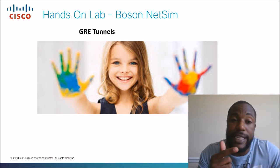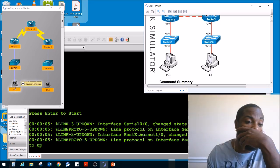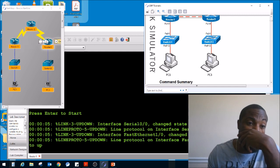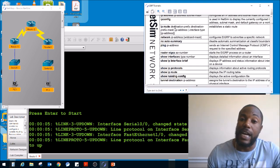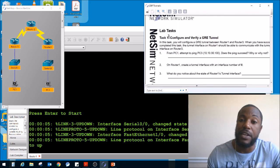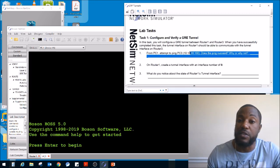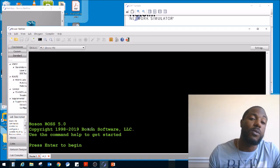We're going to fire up Boston NetSim and take a look at GRE tunnels. Here are the labs — standalone tunnels, GRE tunnels. Here's the topology: we've got PC1 that's going to travel across the internet to go to PC3. We're going to create a GRE tunnel between router 1 and router 3, using router 2 as the physical connection but creating a virtual connection between router 1 and router 3. Task 1 says we need to create and verify a GRE tunnel from PC1 and attempt to ping PC3 at 10.10.30.100.